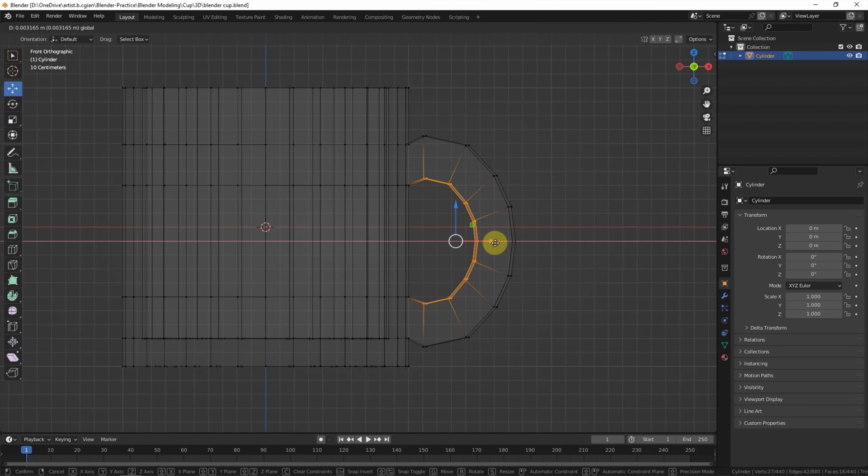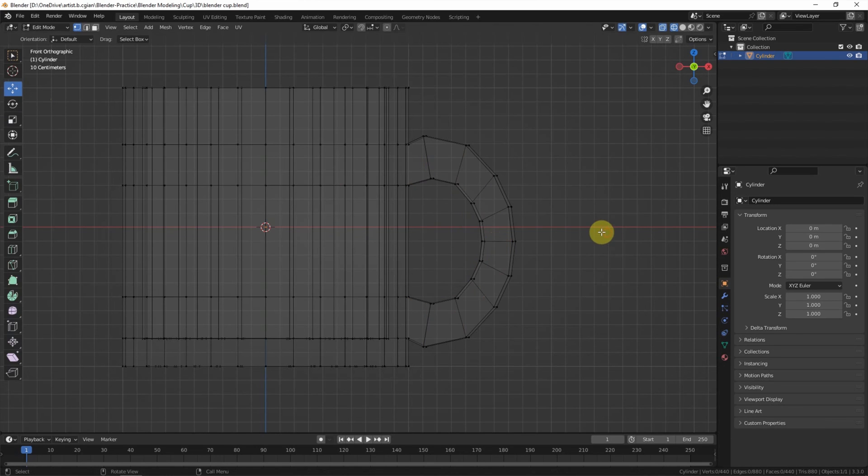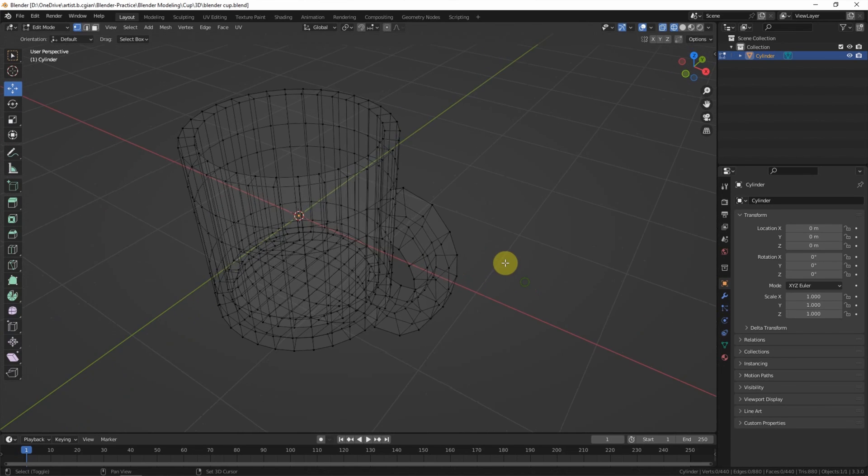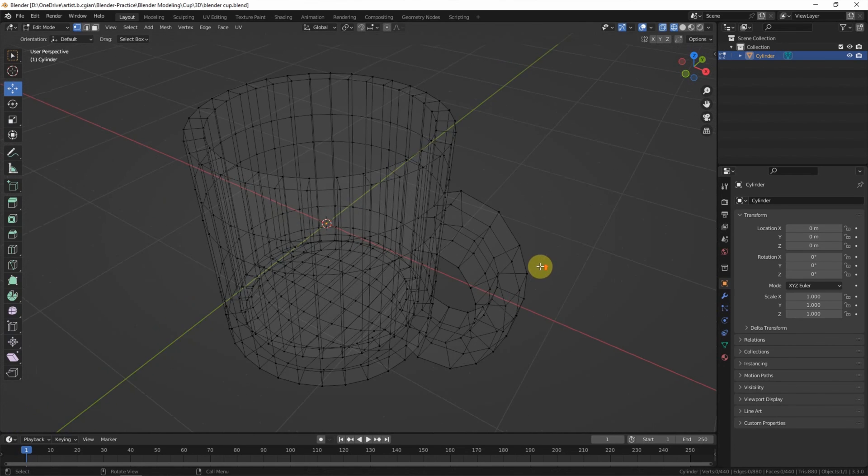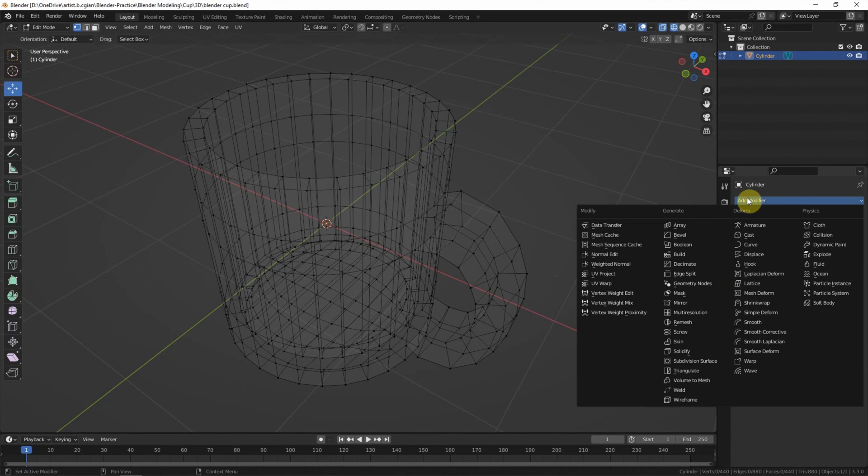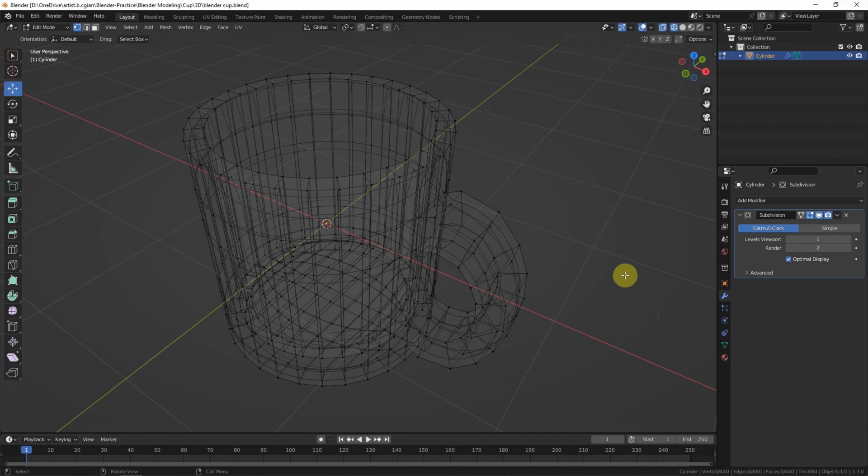And move the position of the handle here. Now basically the cup 3D model is complete.